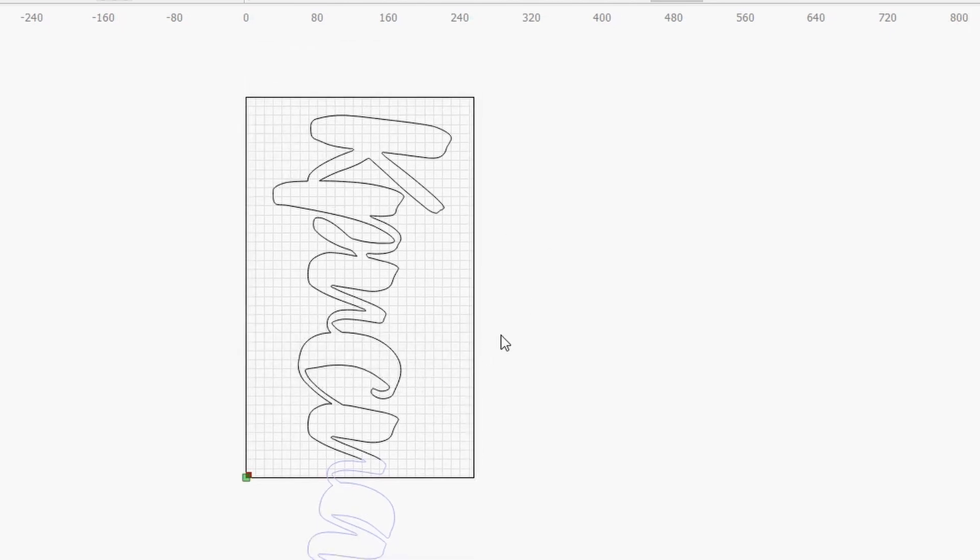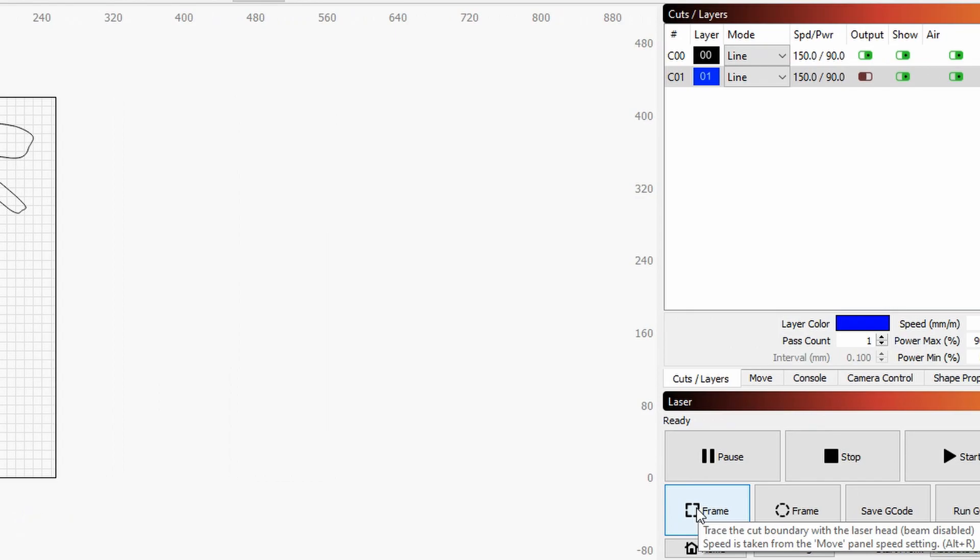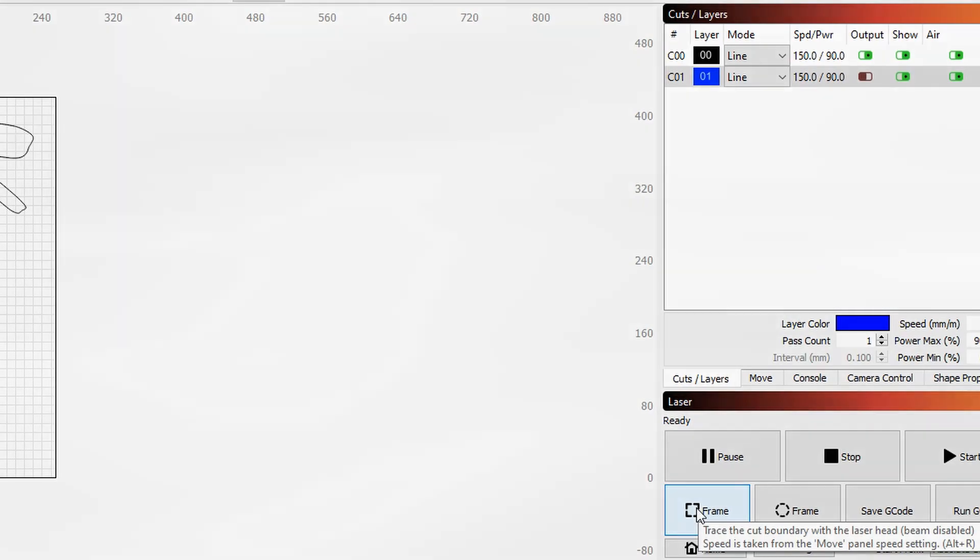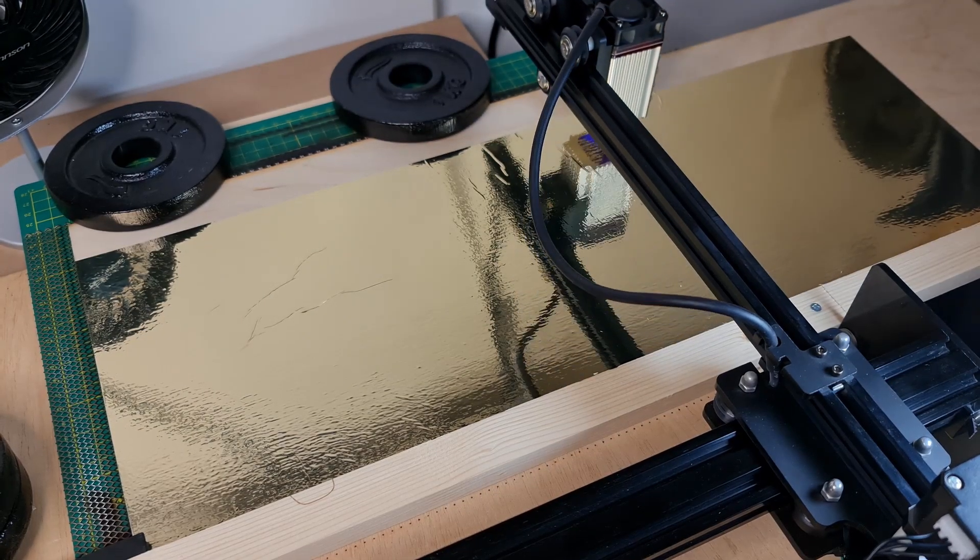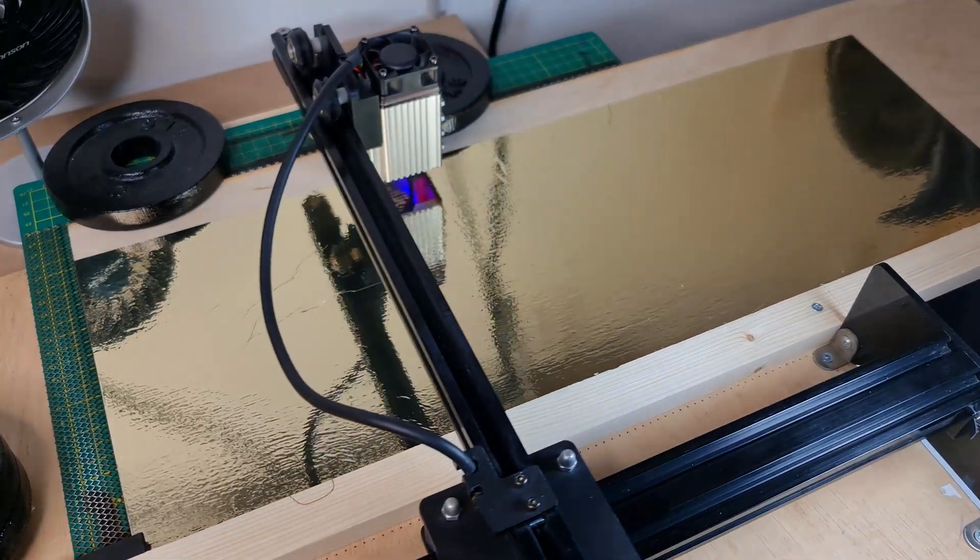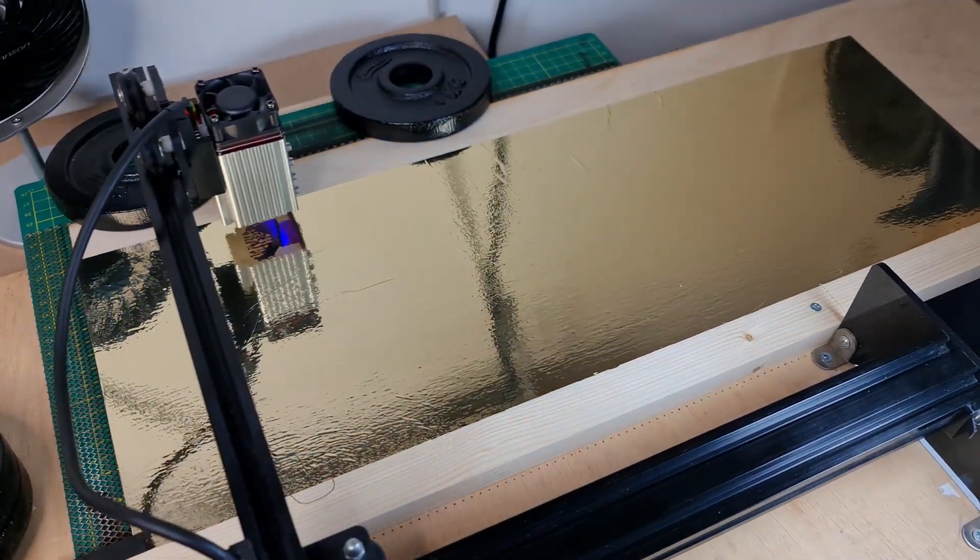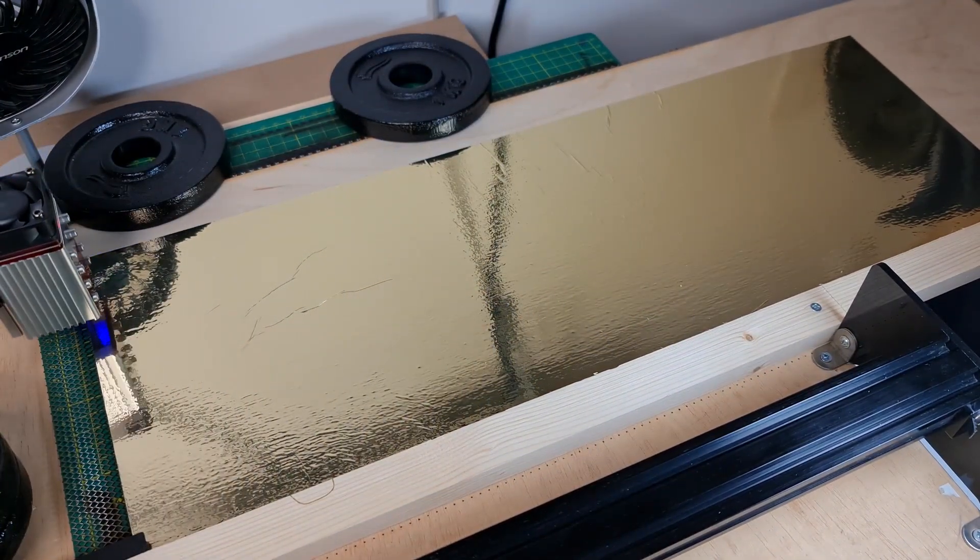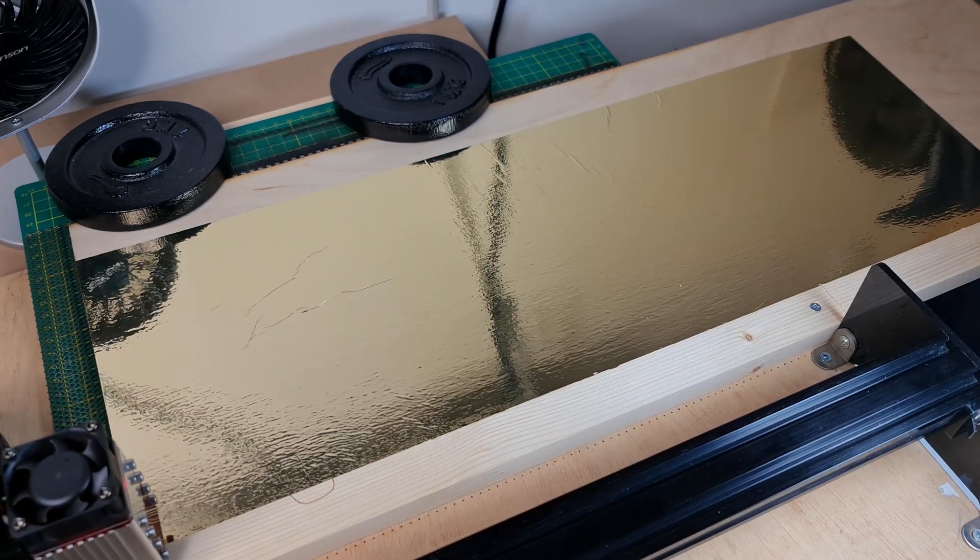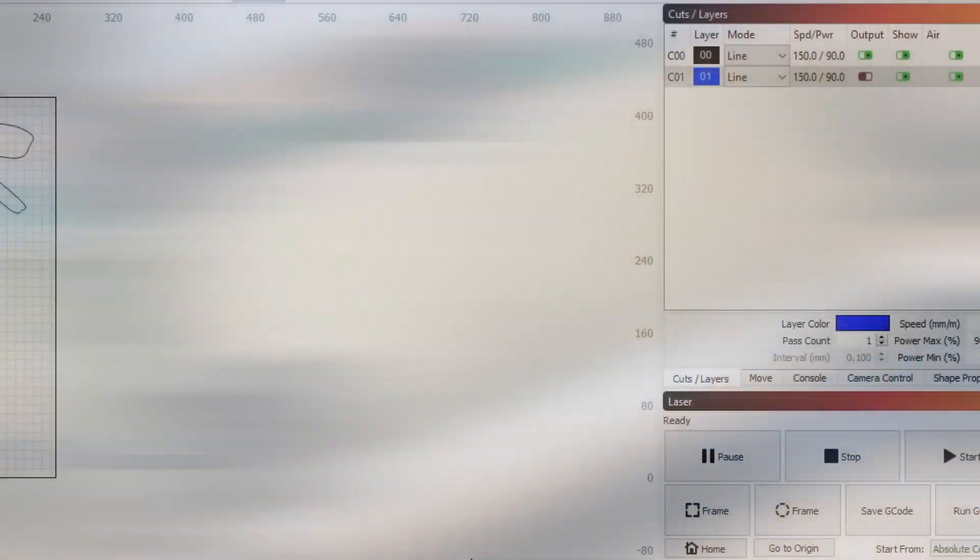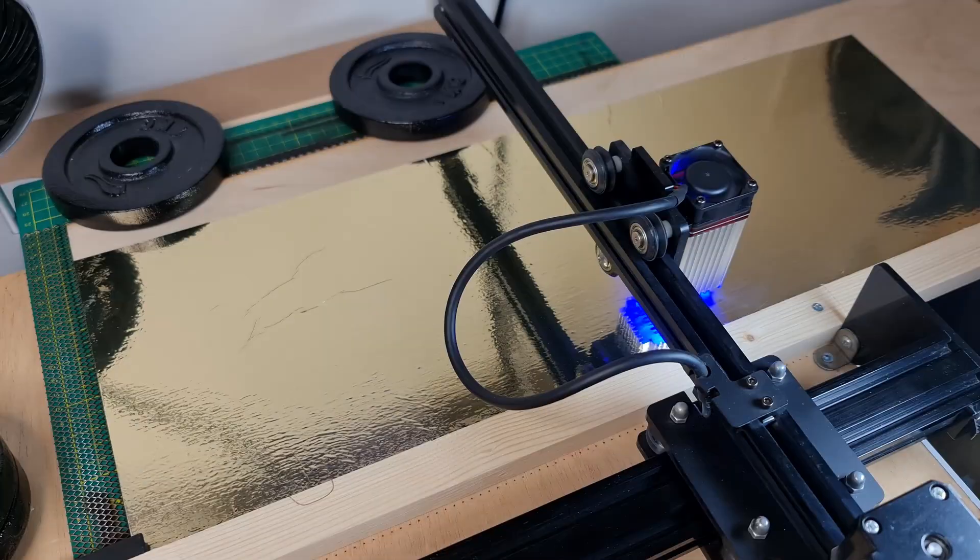And so once I'm ready with that, I can then basically go ahead and frame it out so that I can align my workpiece there. So I can click on that right now. So once I'm happy with my alignment, then I can simply click on Start.